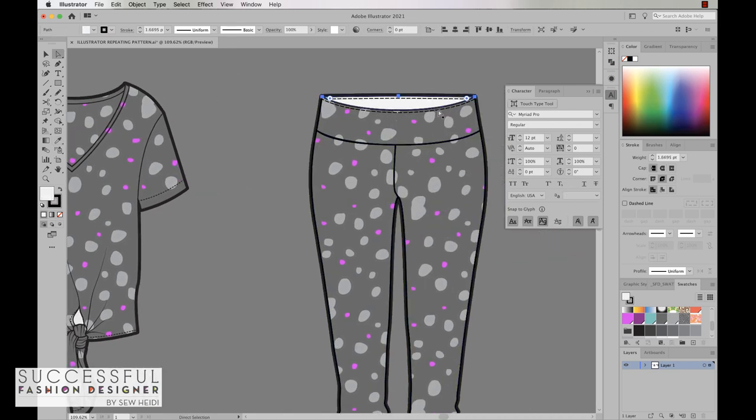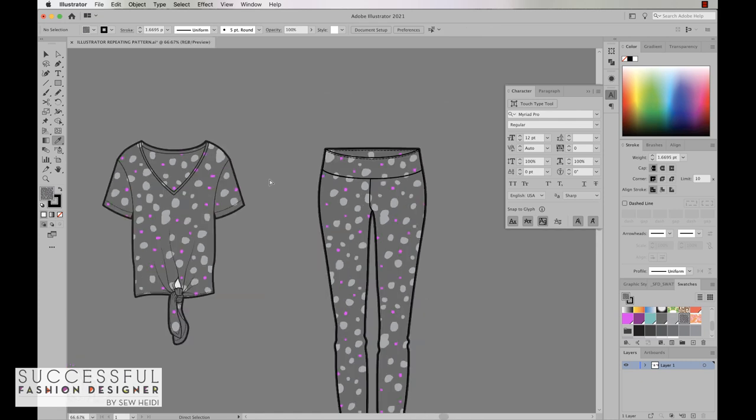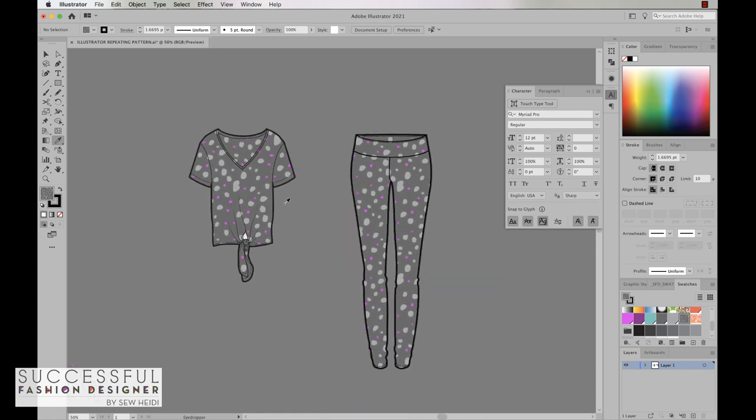Same probably with these, although if this was printed the inside of the leg portion might be white, but the inside of the waistband would almost definitely be the color. So we'll go ahead and fill that as well. So there you go, a quick and easy way to create a repeating pattern in Illustrator out of any artwork. You can fill your fashion flats and change the scale.